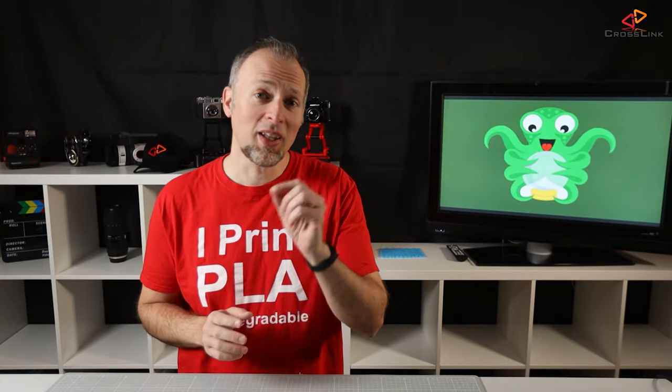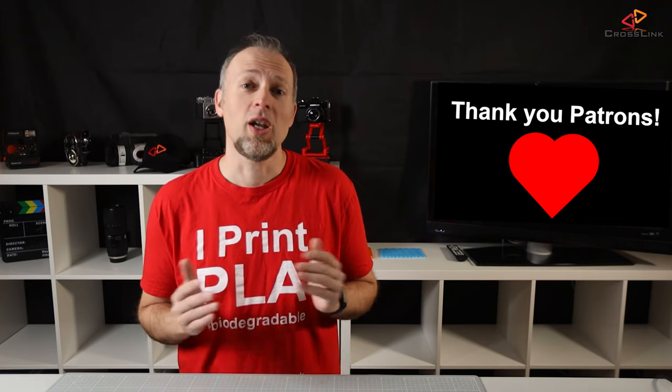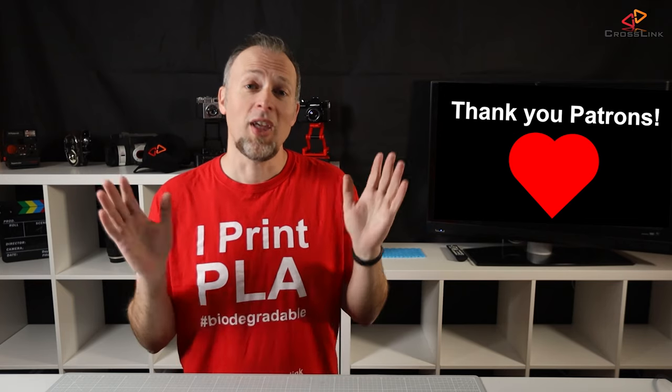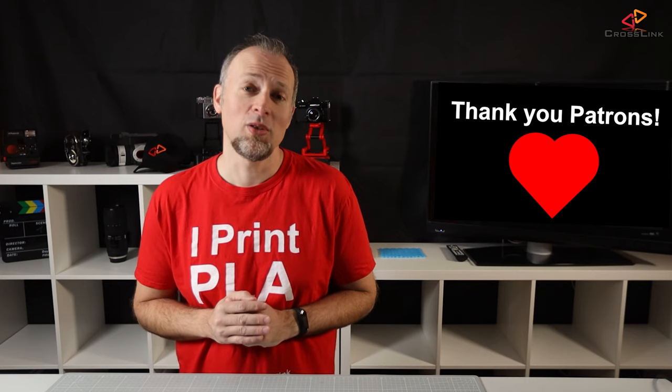But before we start, I want to send a big thank you to my patrons who are supporting me. I've rarely mentioned that in my videos, so thank you guys, I really appreciate you helping me to run this channel.